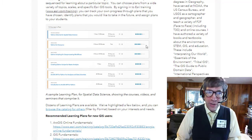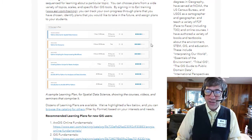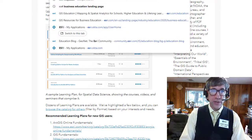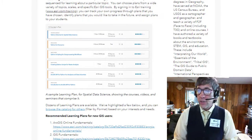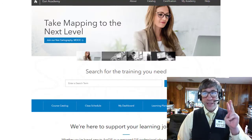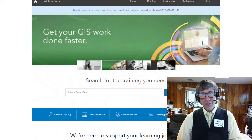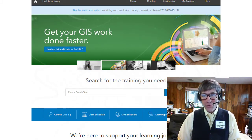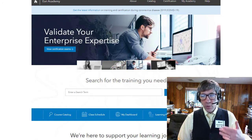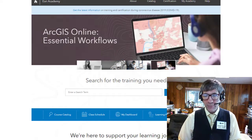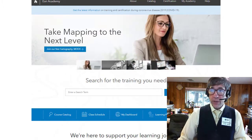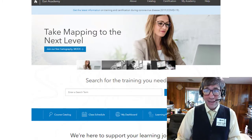By signing into the ESRI training site at esri.com/training, you can track your own progress through plans that you have chosen, identify plans that you would like to take in the future, and — especially for instructors out there — assign plans for your students. Here's a sample learning plan for spatial data science showing the courses, videos, and seminars that comprise it. Now dozens of learning plans are available.